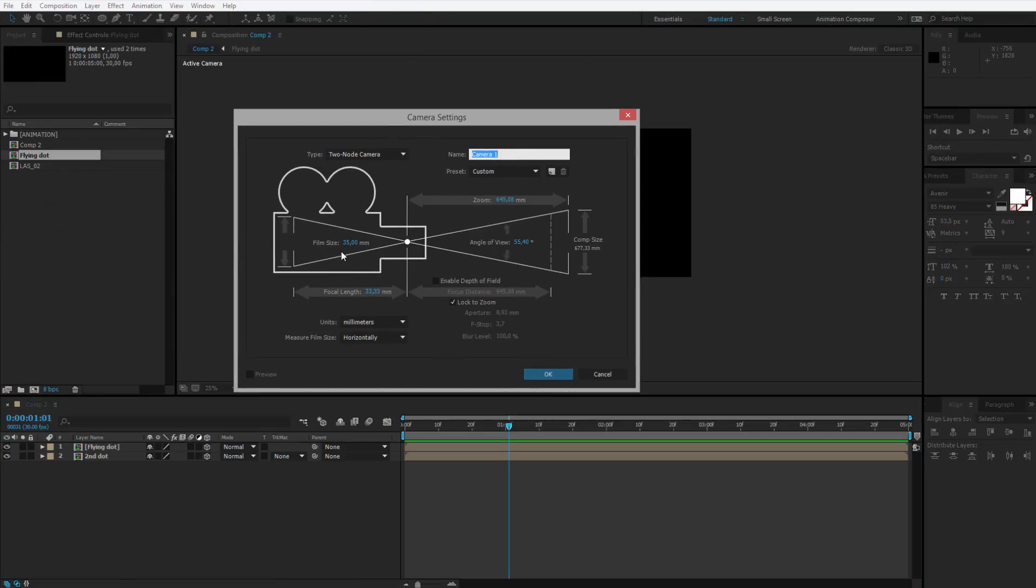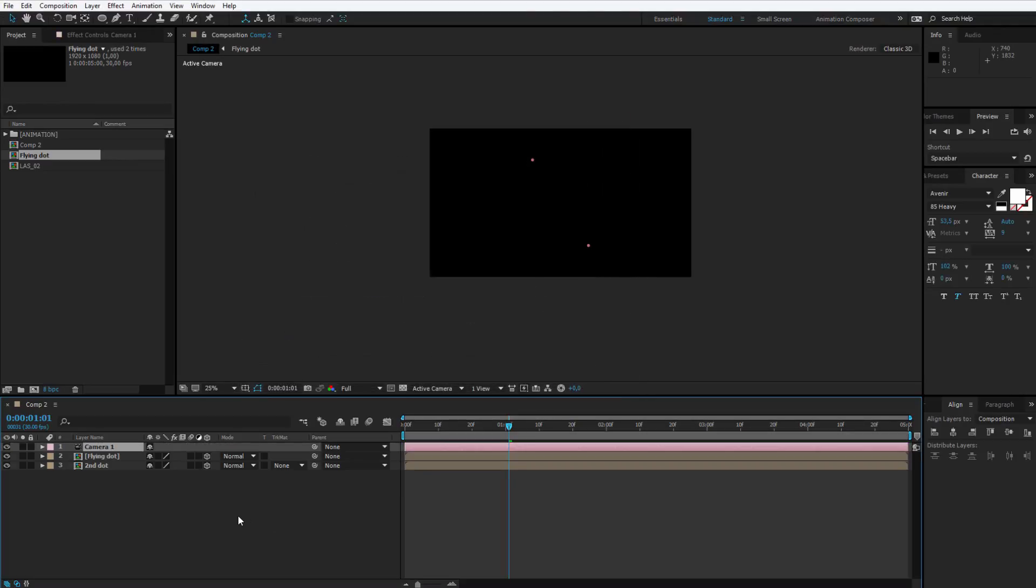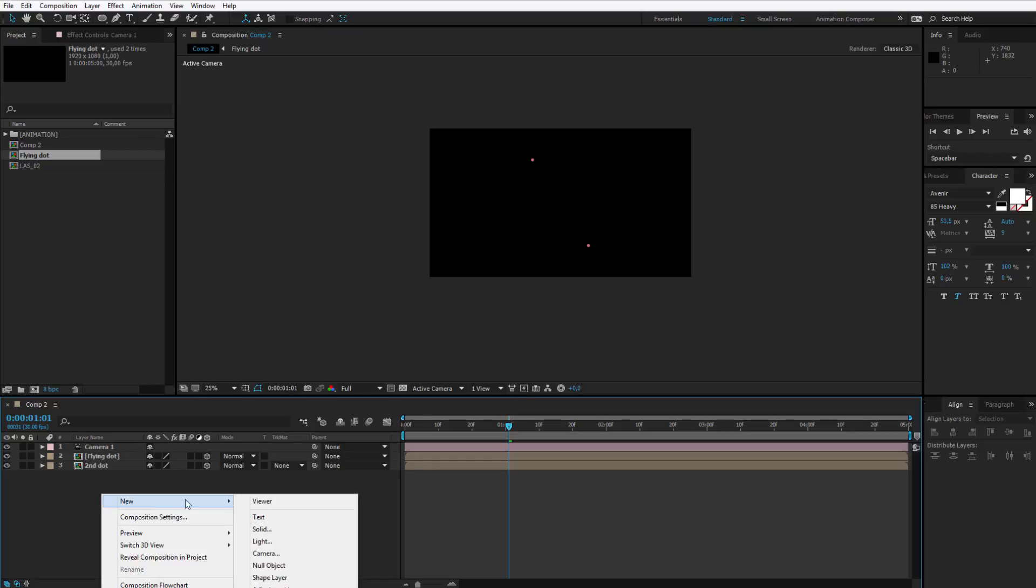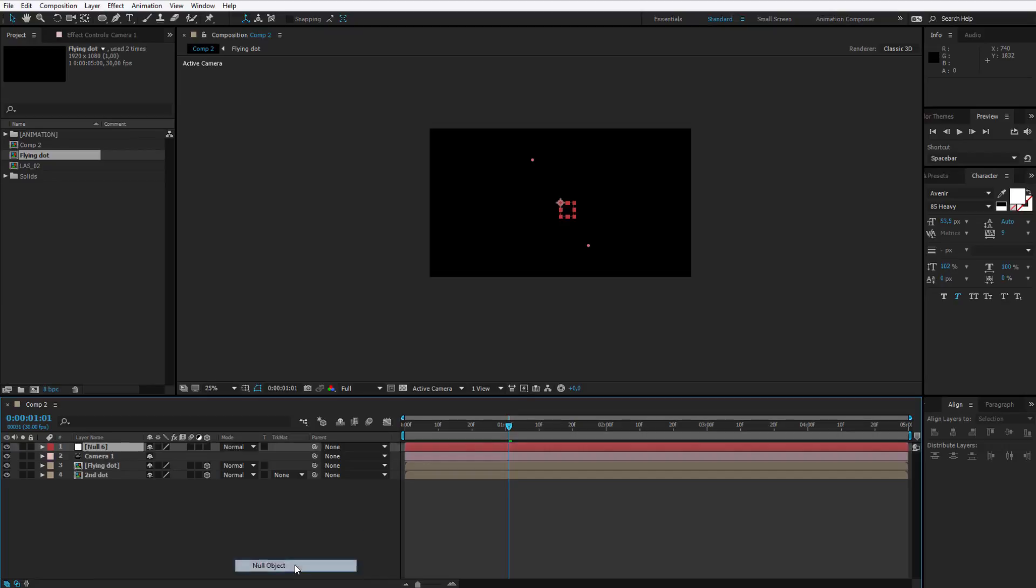It can be a standard 35-33 focal length, 55 degrees of angle of view. I have the camera and I will also select new, null object.